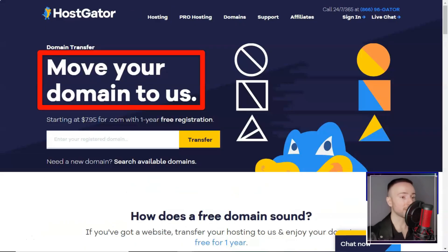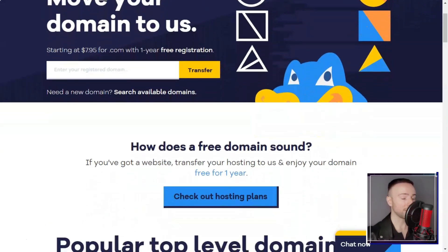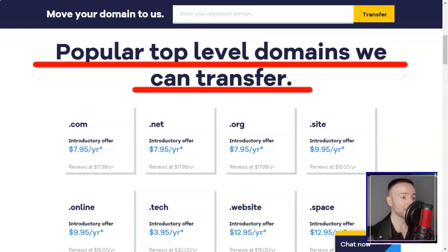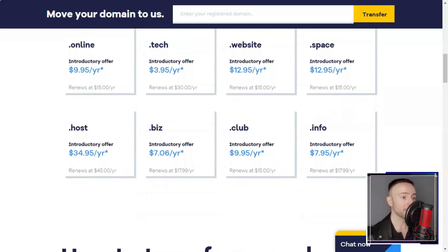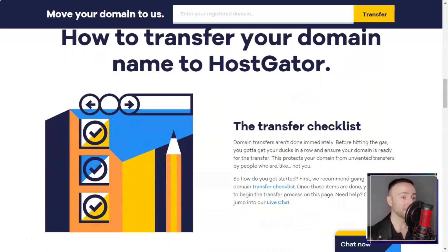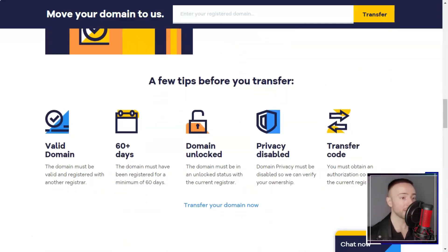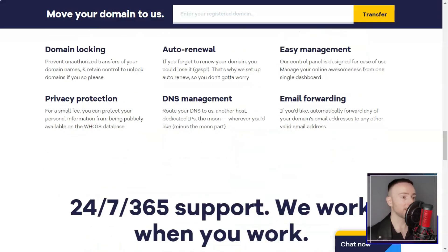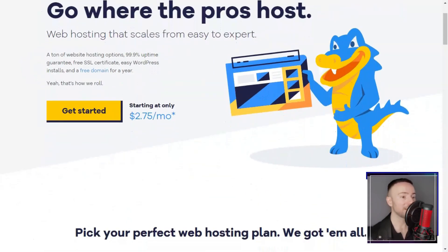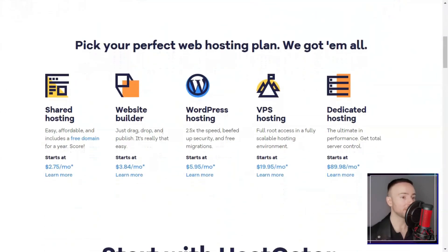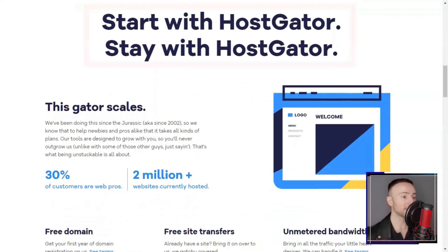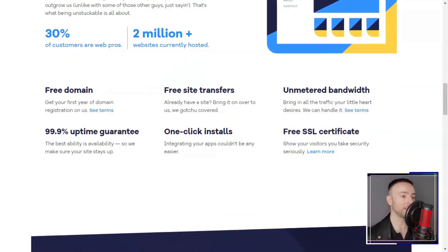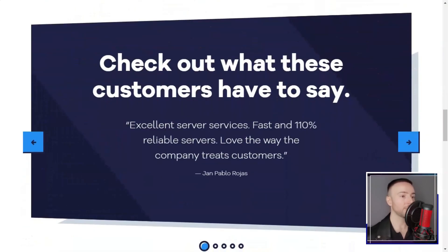In conclusion, Hostgator has been a reliable and user-friendly web hosting provider for me. It offers a range of hosting options to suit different needs and budgets, solid performance, 24-7 customer support, and the ability to scale your hosting plan as your business grows.